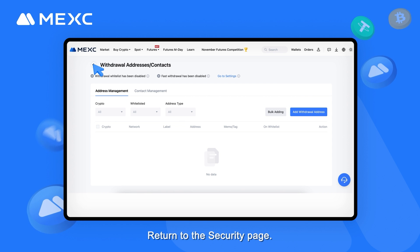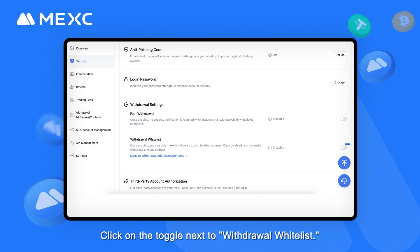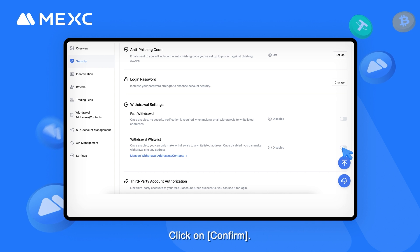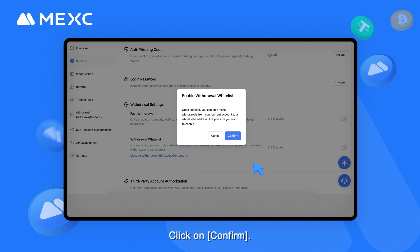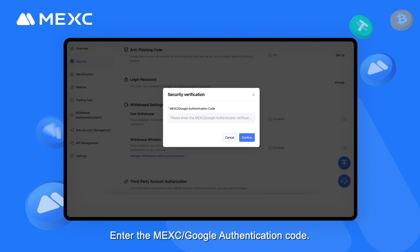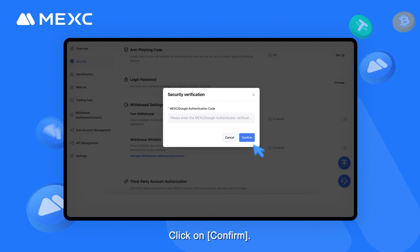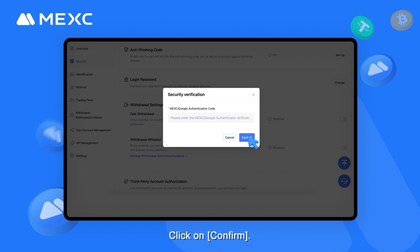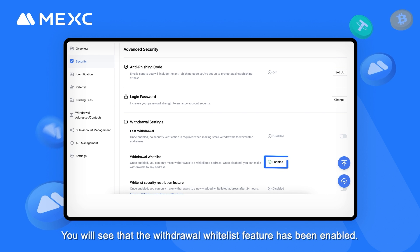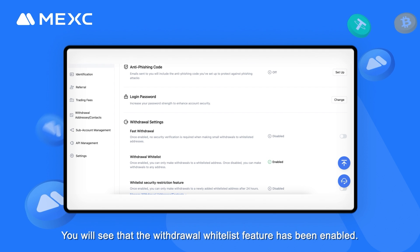Return to the Security page. Click on the toggle next to Withdrawal Whitelist and click on Confirm. Enter the MEXC Google Authentication Code and click on Confirm. You will see that the Withdrawal Whitelist feature has been enabled.